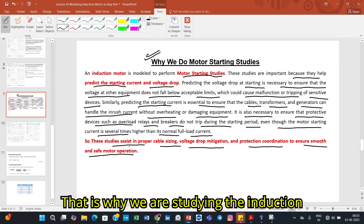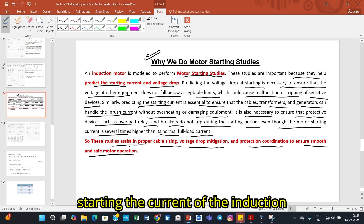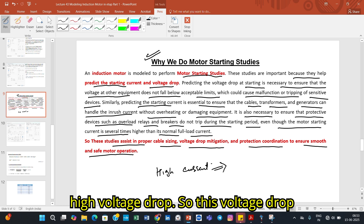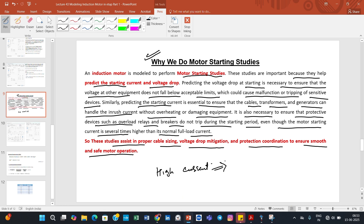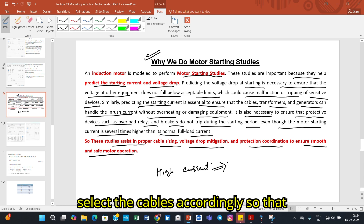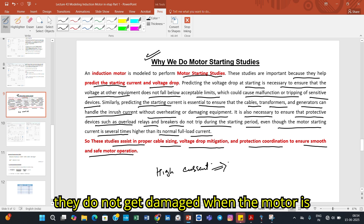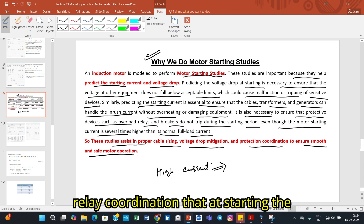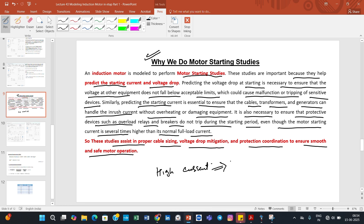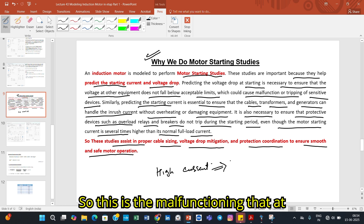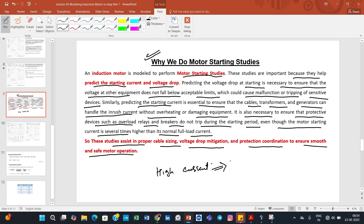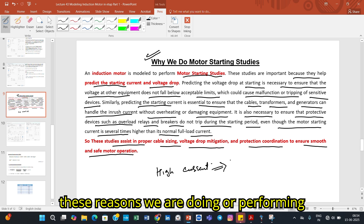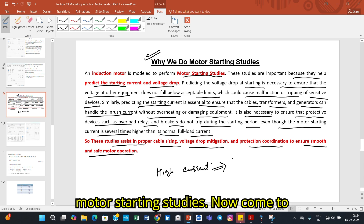That is why we study induction motor starting studies — because at starting, the current is very high, which causes a high voltage drop. This voltage drop should be within acceptable limits. When the current is high, we select cables accordingly so they do not get damaged. Another consideration is relay coordination: at starting, the current is very high by nature, and we do not want the relay to trip at that time. These are the reasons we perform motor starting studies.